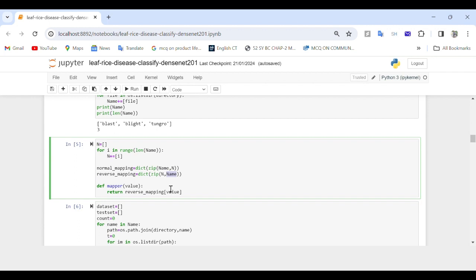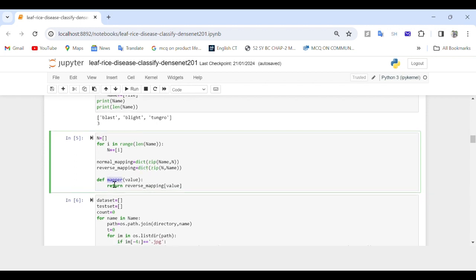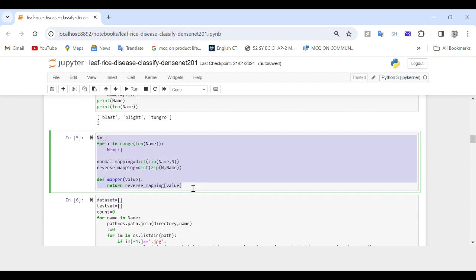The dict() function is used to convert those pairs into dictionaries. The mapper function takes an index value as input and returns the corresponding file name using the reverse mapping dictionary. For example, if you pass zero to this function it will return the file name corresponding to index zero in the name list. These mappings allow you to easily map between file names and indices in both directions.